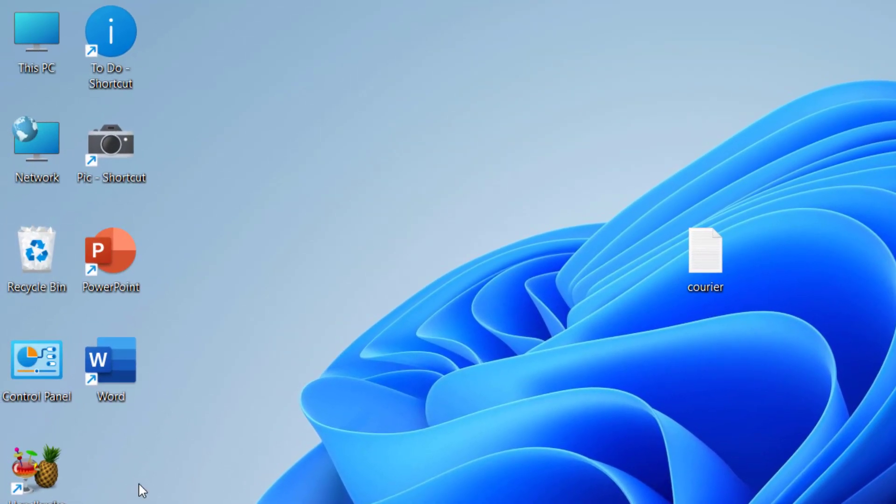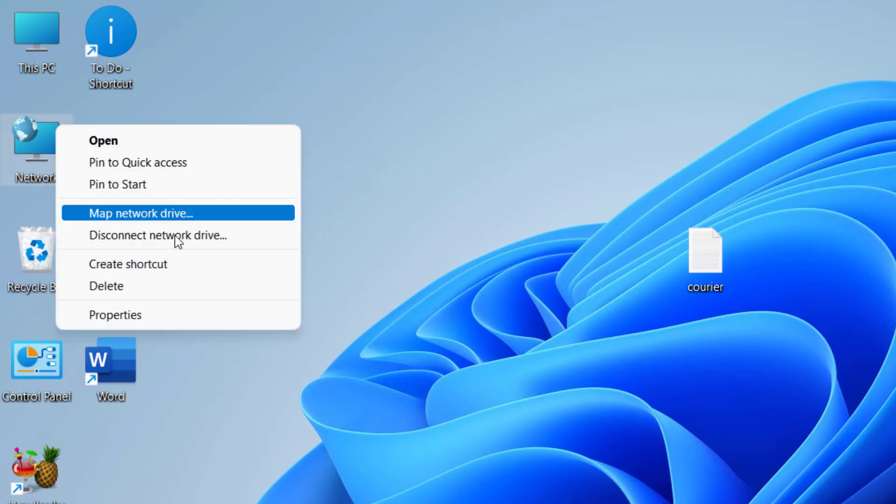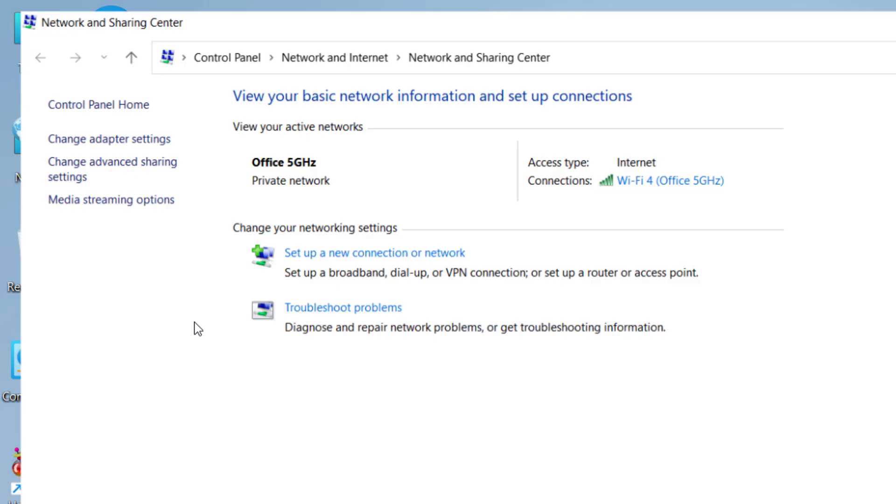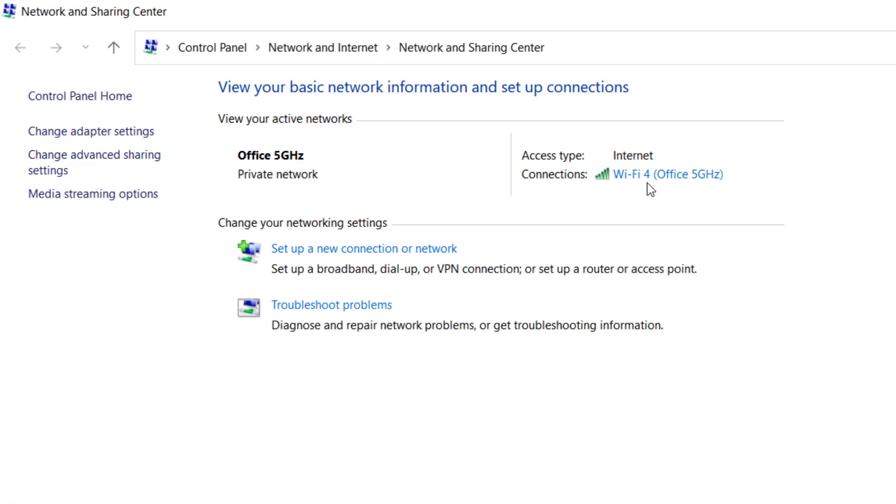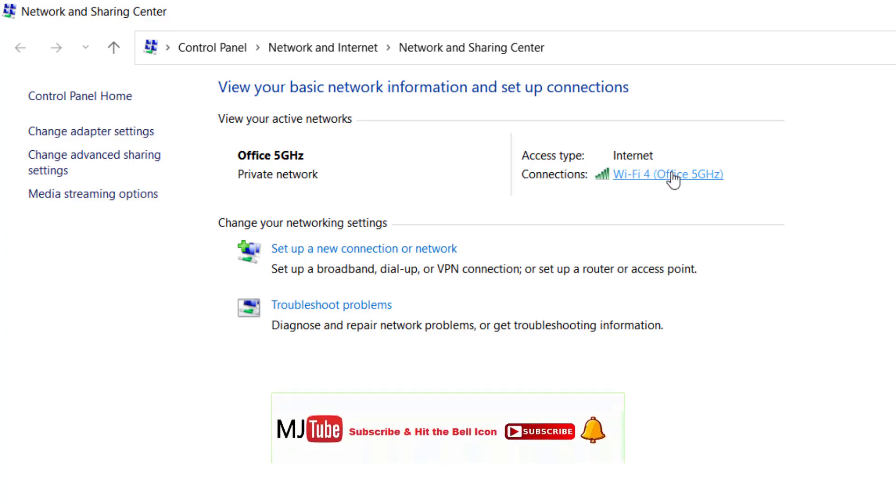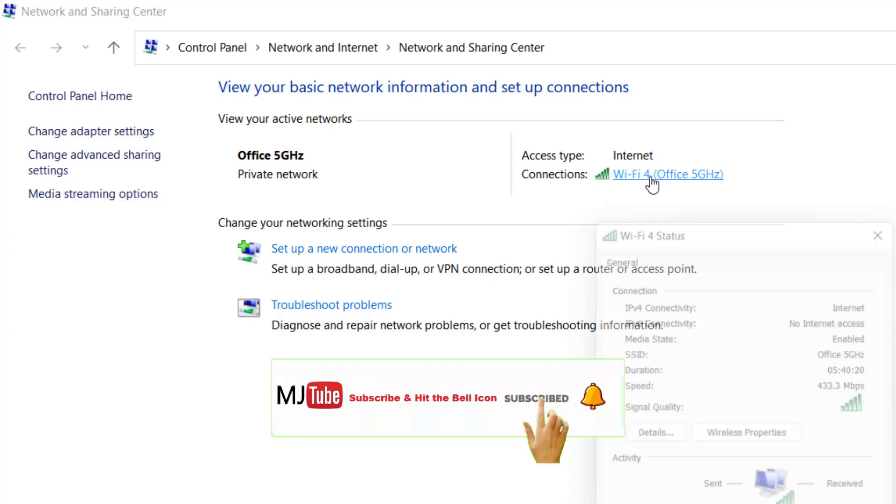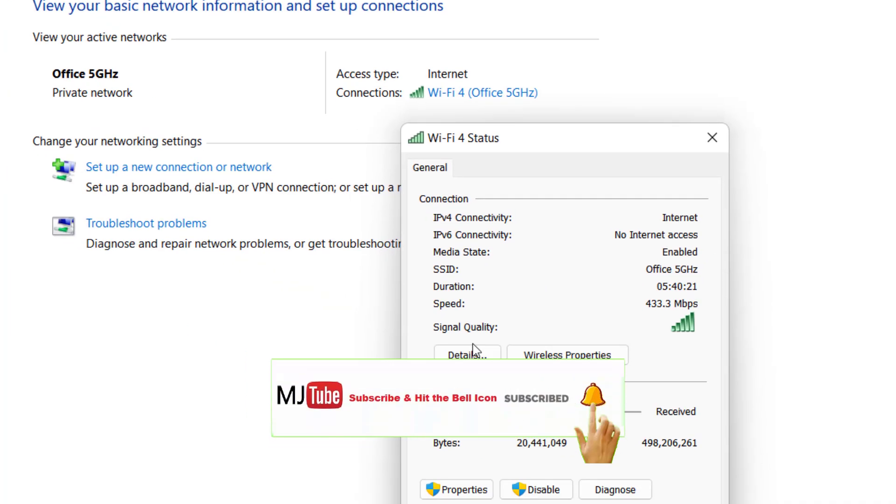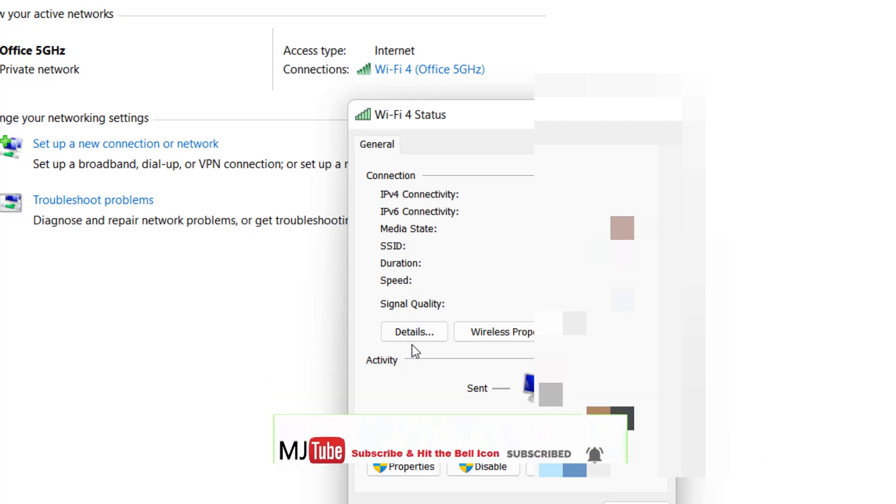The second method is right click on your network, click on properties and then click on your connected Wi-Fi or Ethernet and then click on detail.